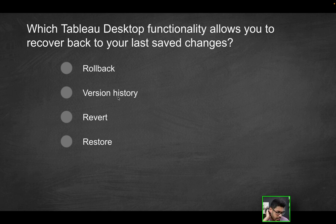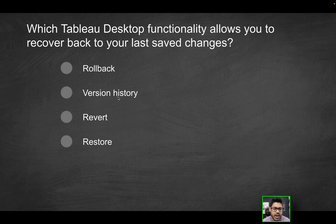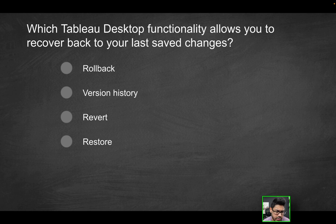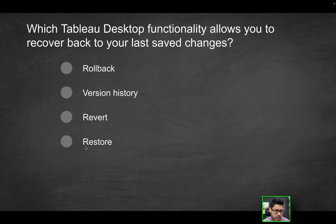Version history, again, not something that's used in Tableau. Even within Tableau server, it would be called, I believe, revision history or something along those lines. Revert would be the correct solution when talking about Tableau desktop, as we just saw here.